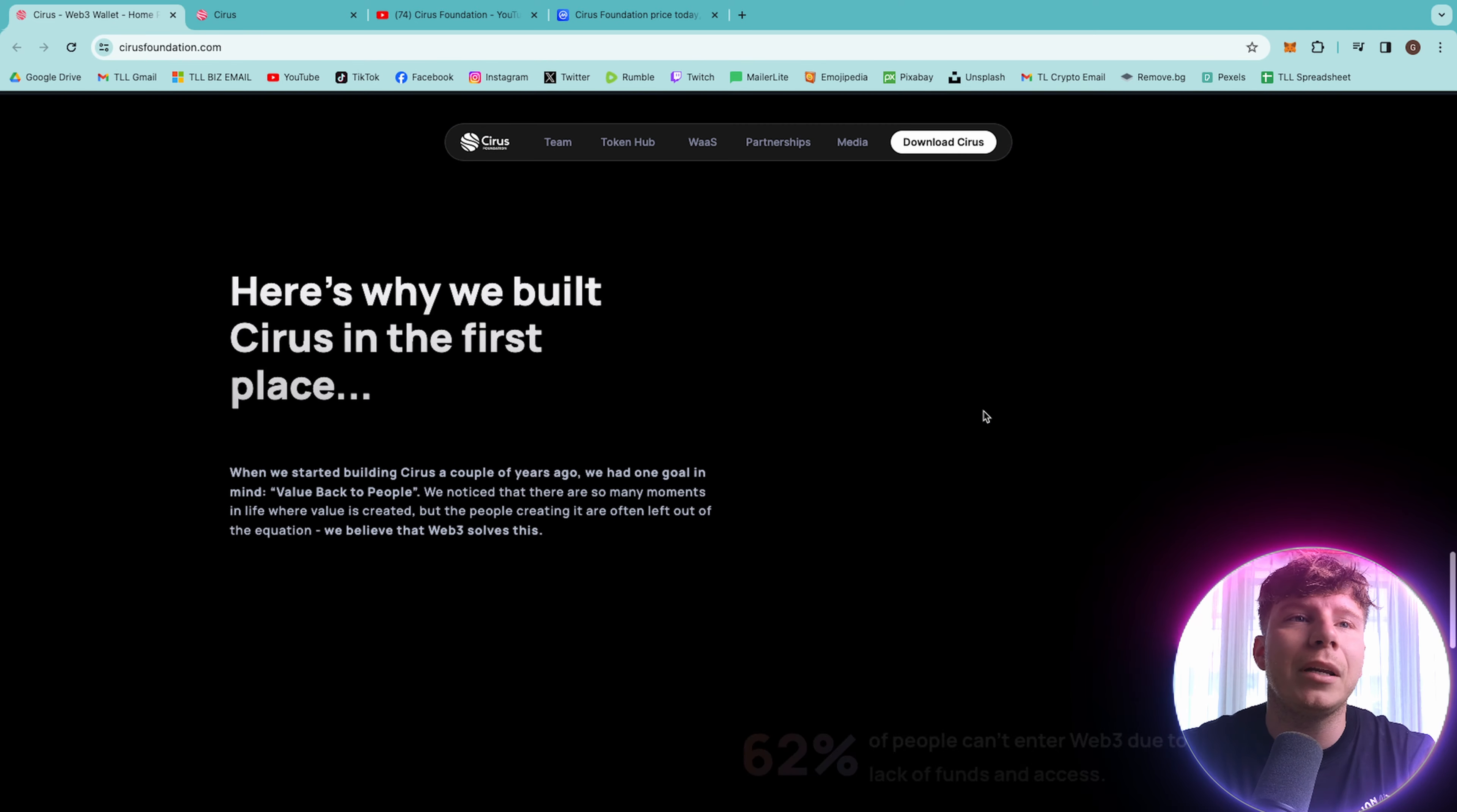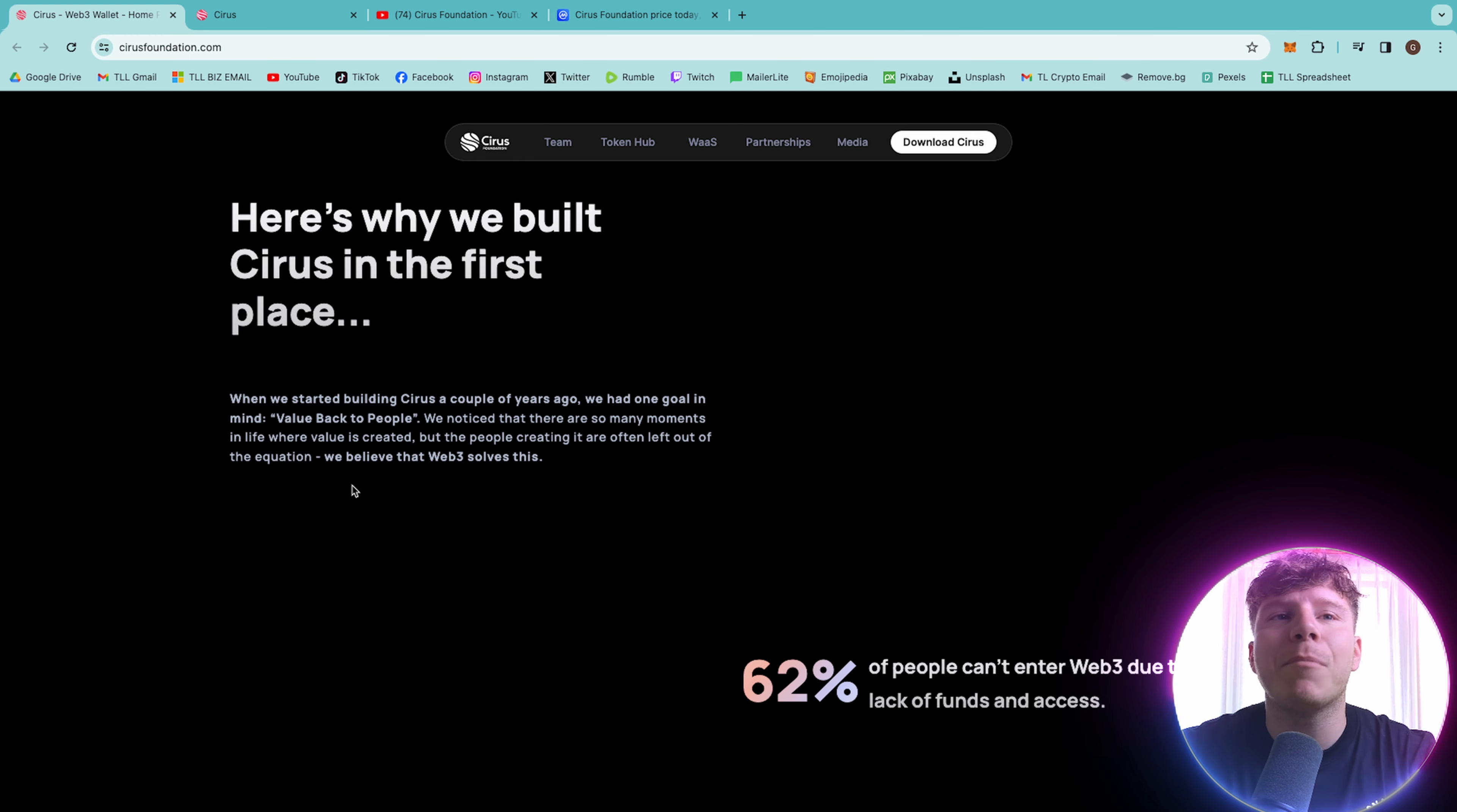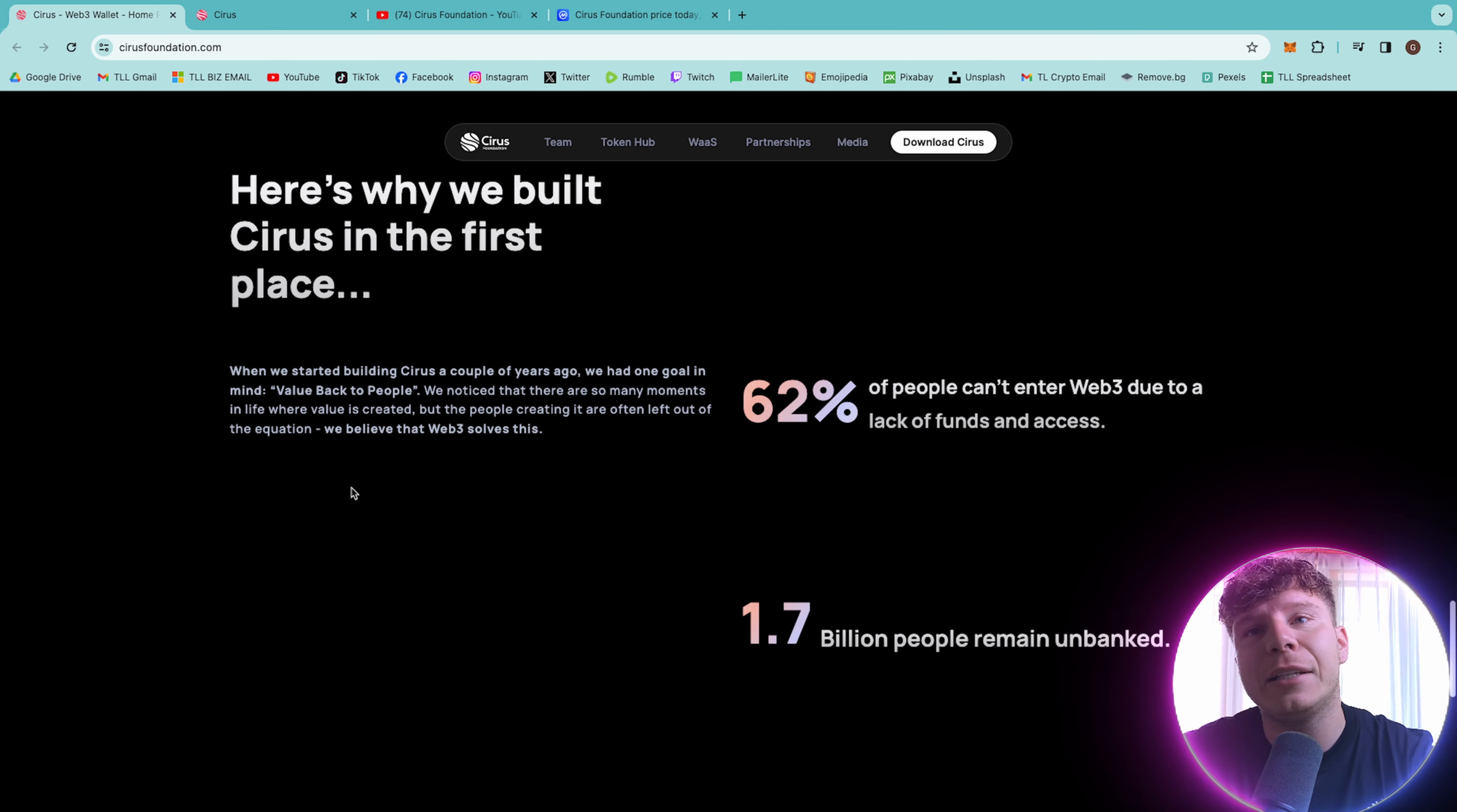Everything you need will be in one place. But what people ask me every time I'm doing a review is why did they start this project? So they started this project Cirrus a couple of years ago. They had one goal in mind, value back to people. They've noticed that there are so many moments in life where value is created, but the people creating it are often left out of the equation. They believe they solve this, and I truly, after my research, think they do too.